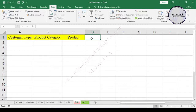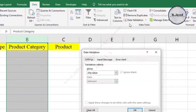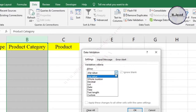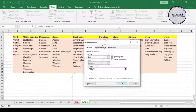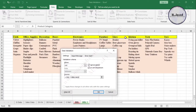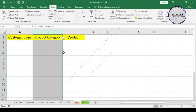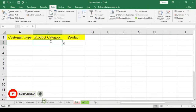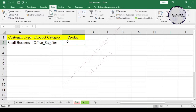Exactly the same way, we can create a drop-down list for the product category column. Since it's a product category, we just need to select the headings. We can select more cells in the headings row if there is a chance of adding a new product category. For now, I am just selecting the ones I have in the headings, and then click OK. Now our drop-down list is ready for the customer type and product category columns.